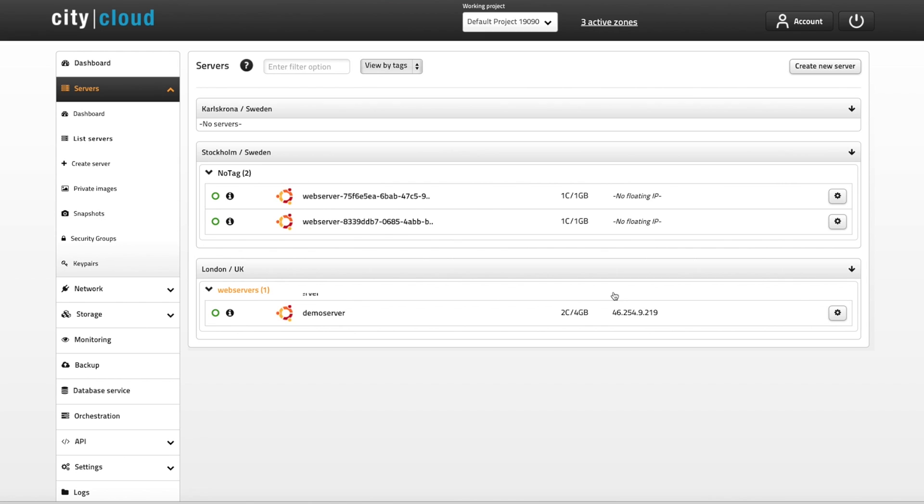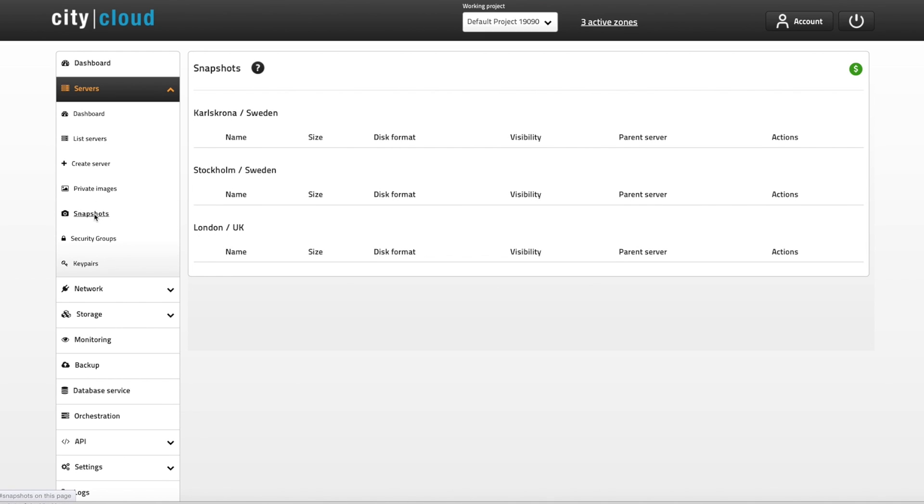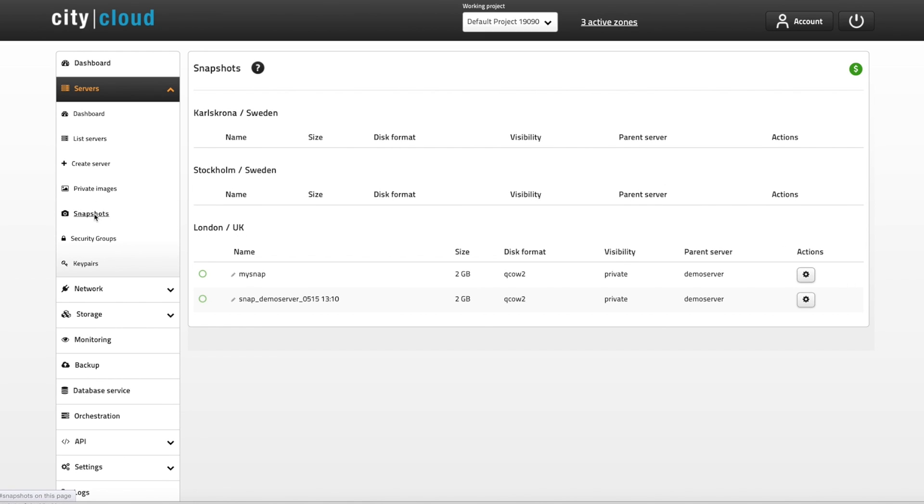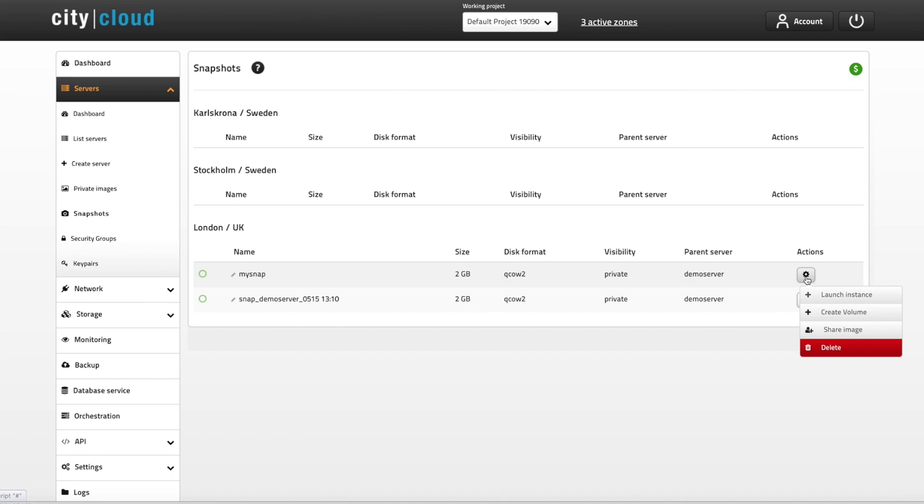To see your snapshot, just navigate to servers and then snapshots. The server snapshots also have a couple of quick actions, so by clicking the little wheel you can launch a new server from the snapshot, and you can also create a volume from it. Creating a volume could come in handy if you need to transfer data from the system drive of one server to another.